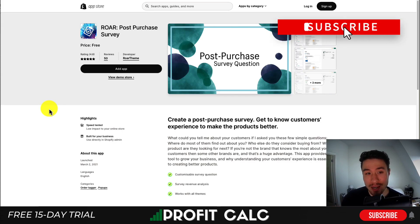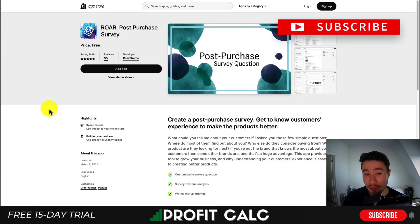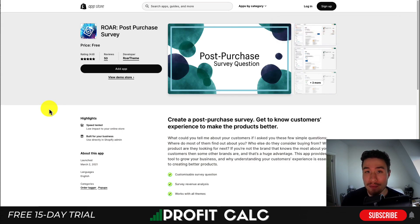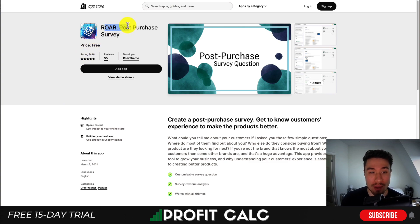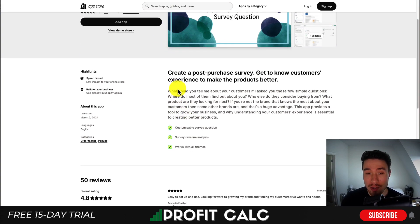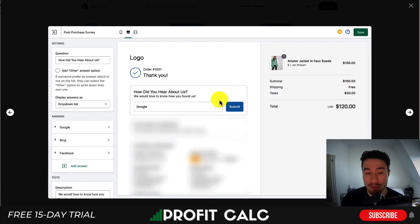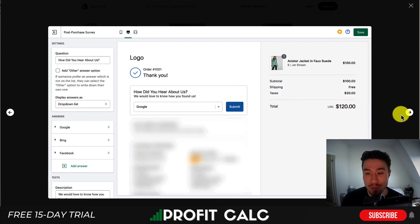So let's just dive right into it here. We'll be using a completely free app on the Shopify app store. This one's called Roar. It's a post-purchase survey, letting you ask a simple question. After they have purchased, you can see questions such as, how did you hear about us?